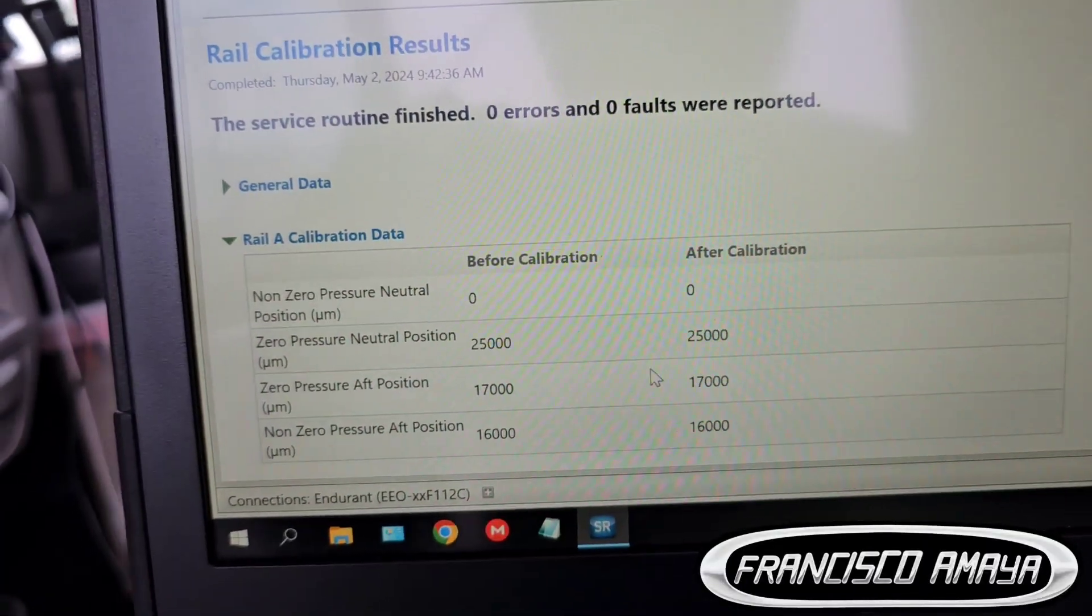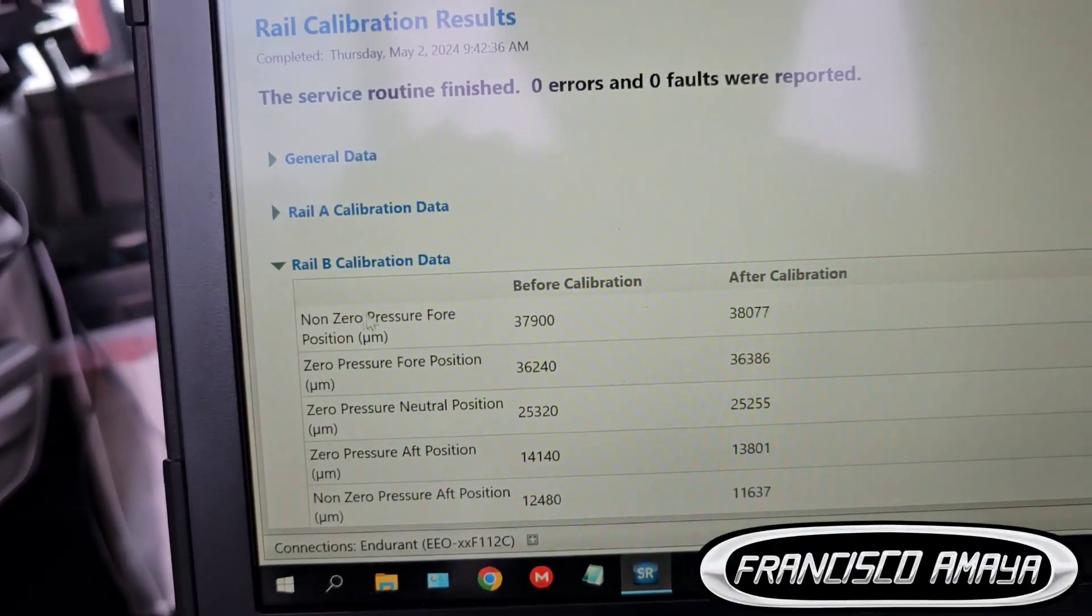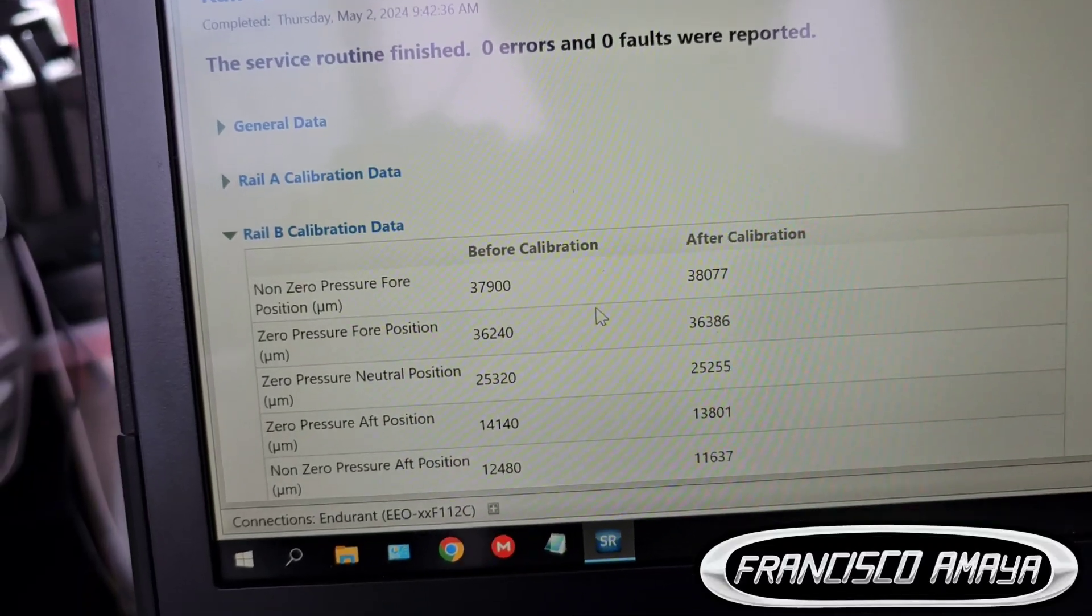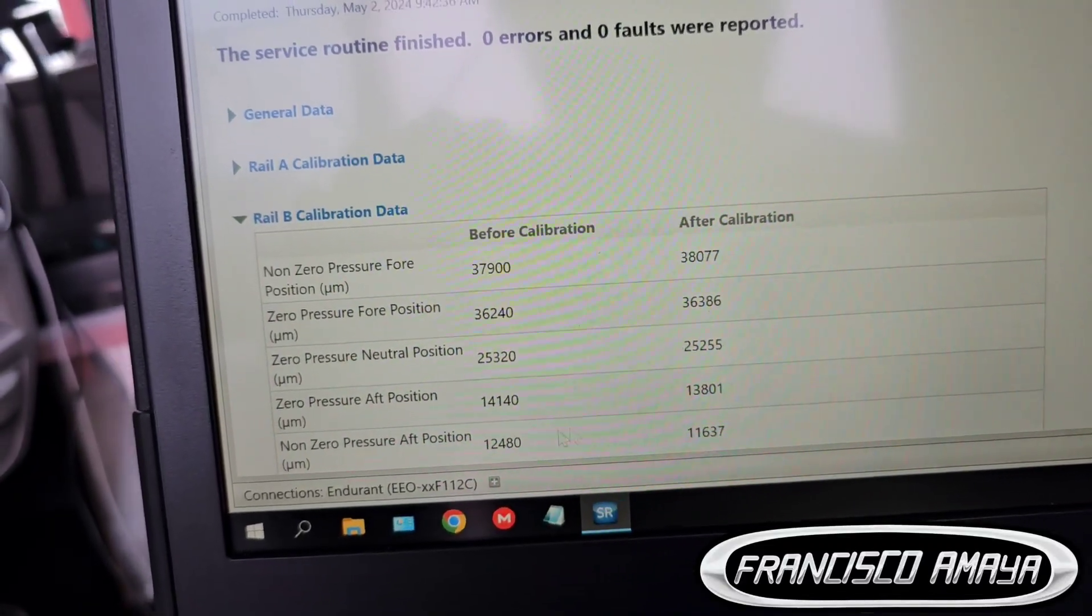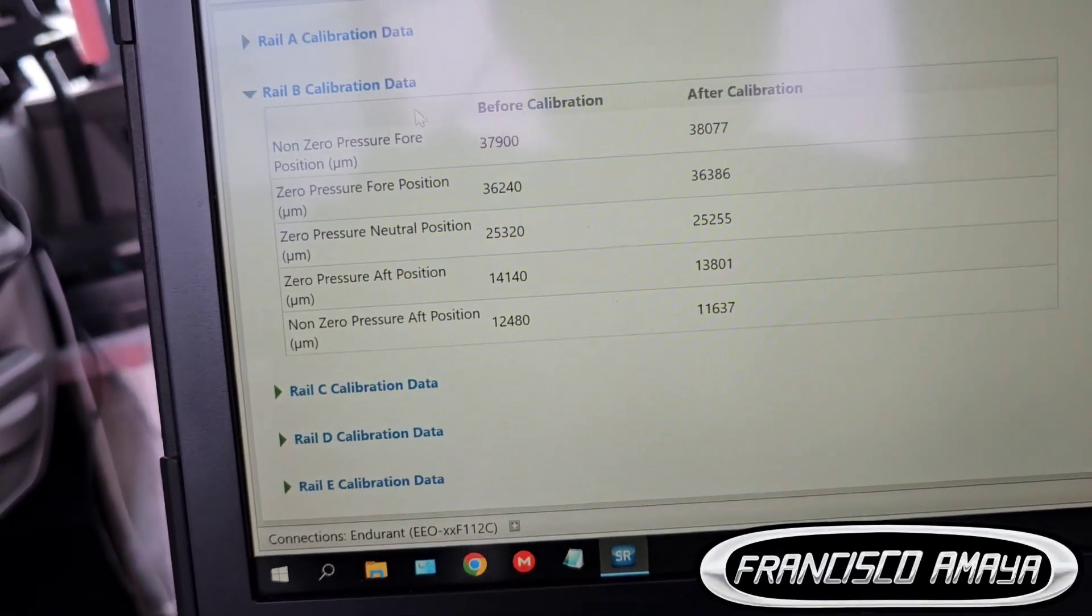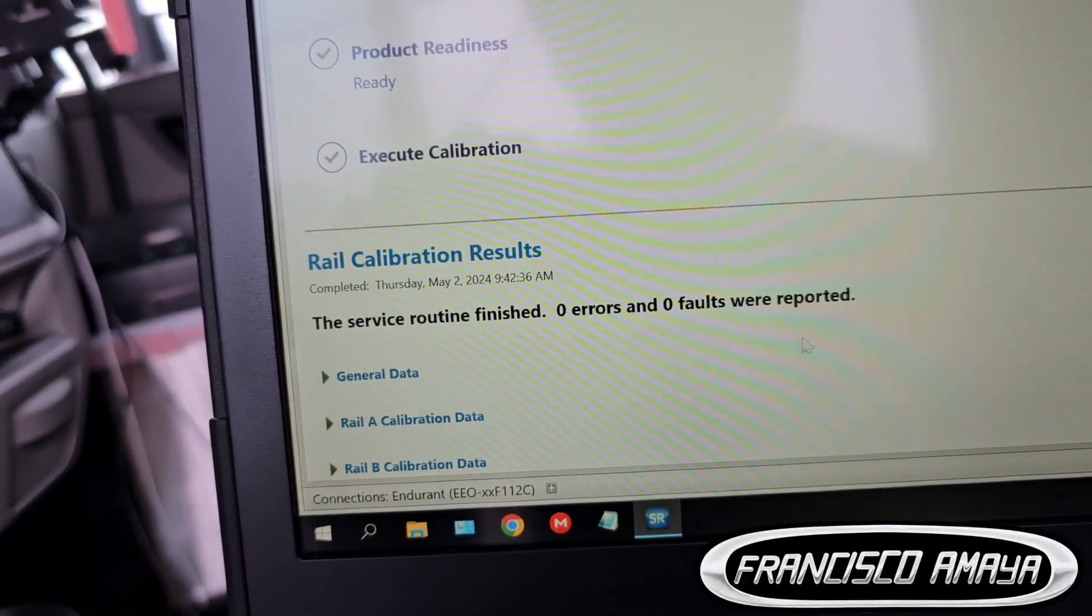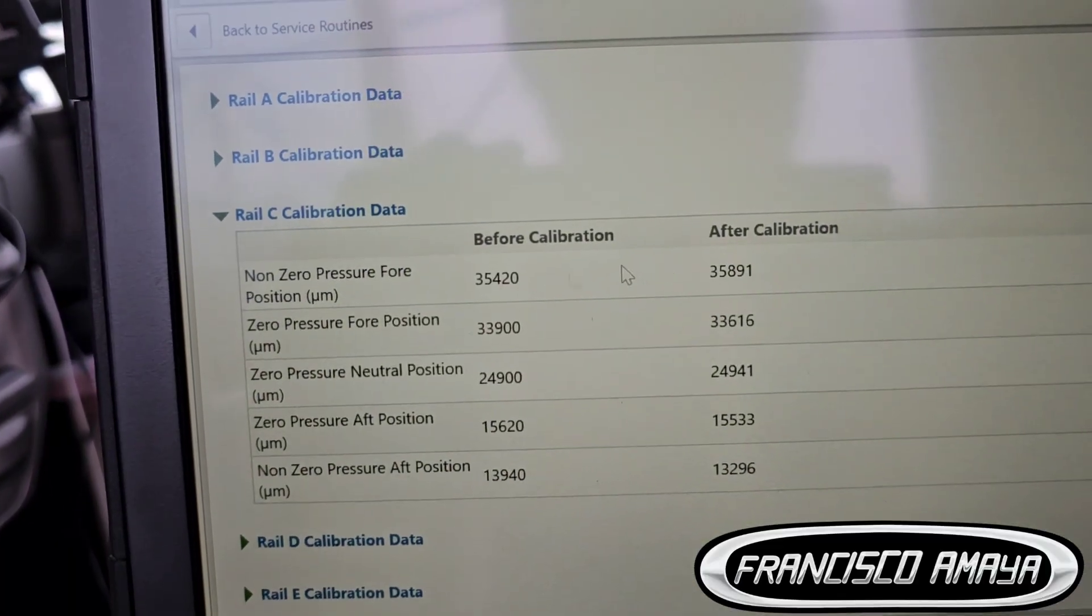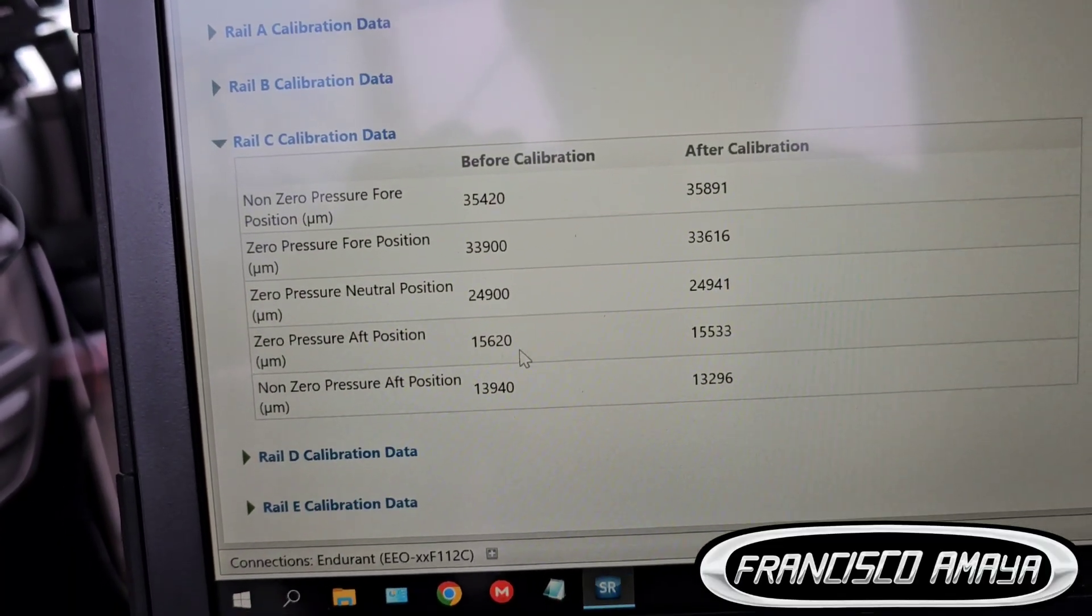These numbers are the same so we have no calibration updates on this one, but then we have this one. We have before and after so we have difference in numbers. We had calibrated this rail, this rail was out of calibration. Then we continue on the next one which is the C. Same thing, we had calibrated this one because it was out of calibration. You can see the variation of numbers.